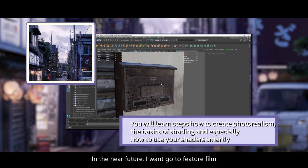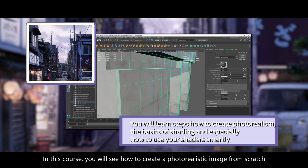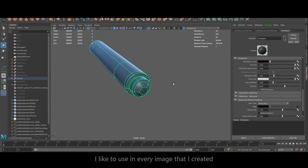In this course you will see how to create a photorealistic image from scratch by using the techniques and methods I like to use in every image I create.